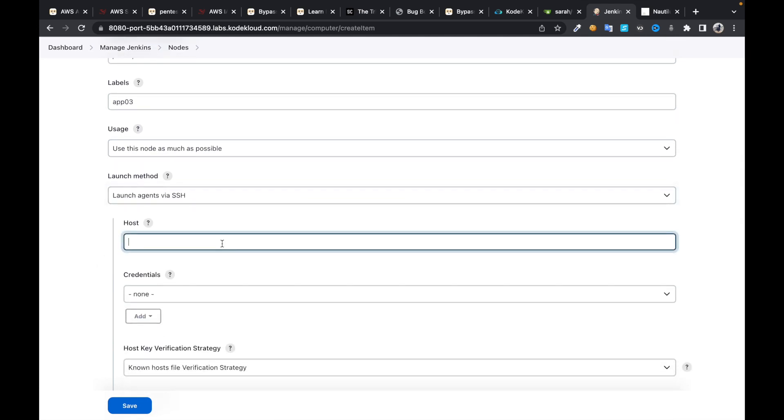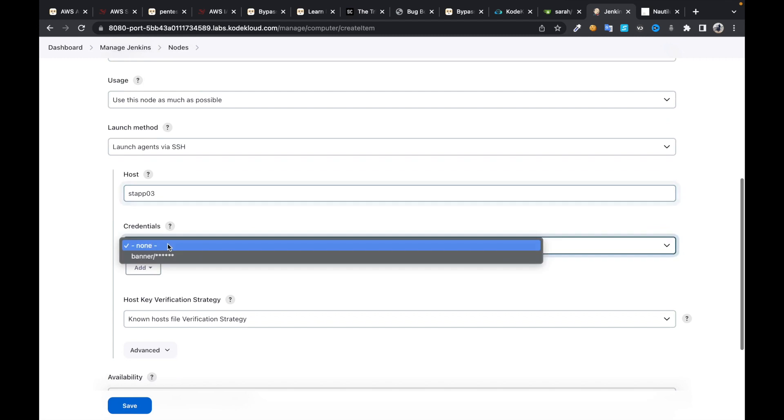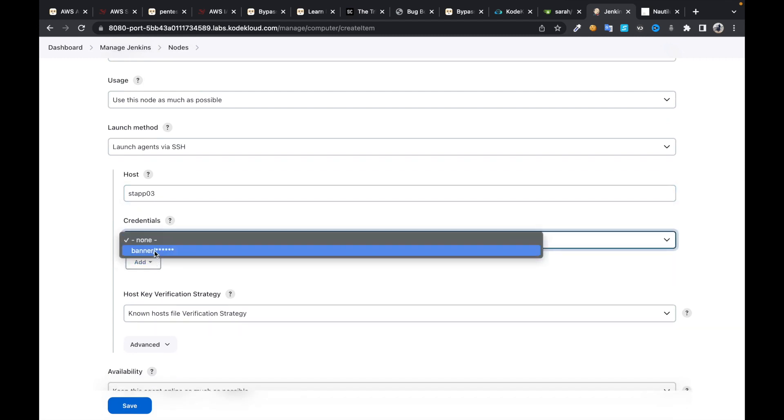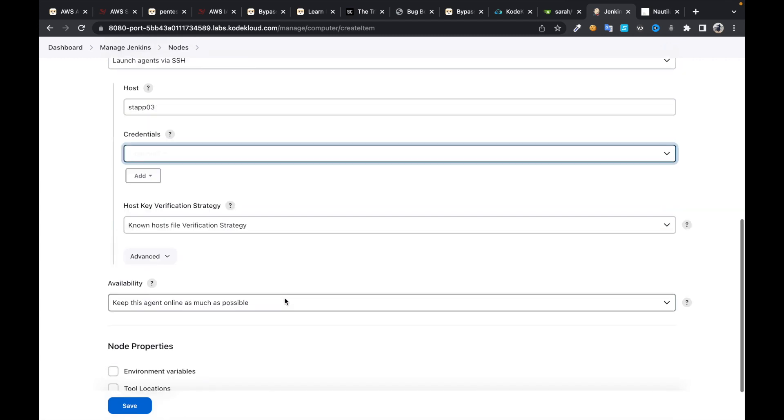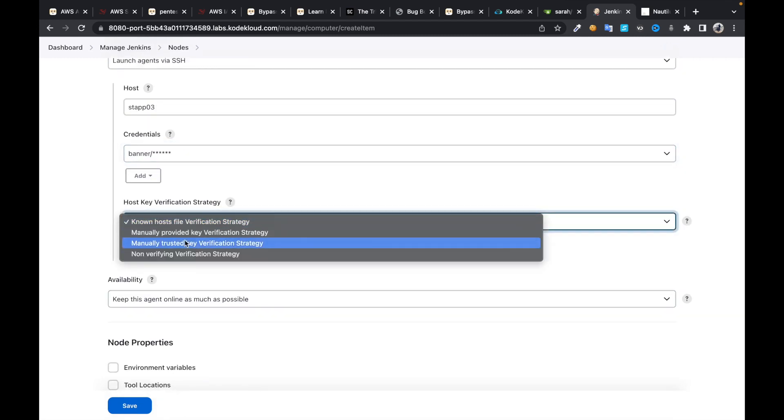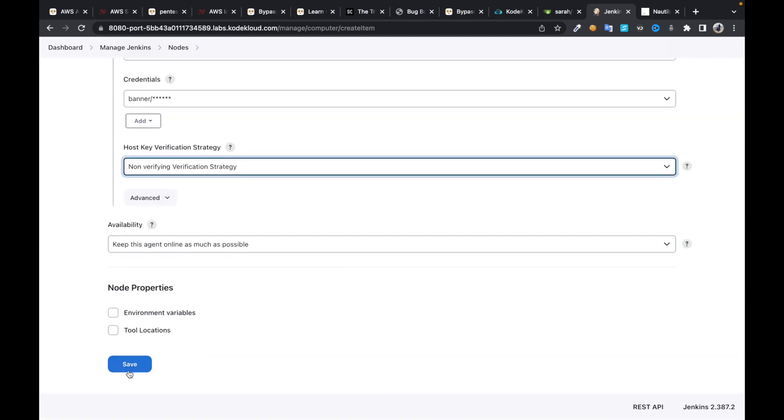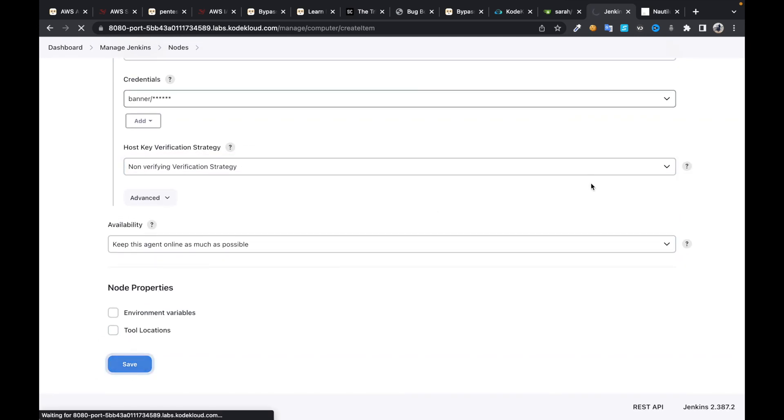Click on launch agents via SSH, hostname app03, and use these credentials. Then I'm going to click non-verifying verification strategy and save.